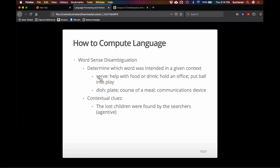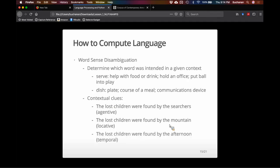'The lost children were found by the searchers' is agentive — there is an actor doing the finding. 'The lost children were found by the mountain' is a location clue telling you where they were found. 'They were found by the afternoon' is a time clue — I don't know where or who, but I know when. Context clues help us disambiguate what's happening with the finding — who, where, or when — in that scenario.